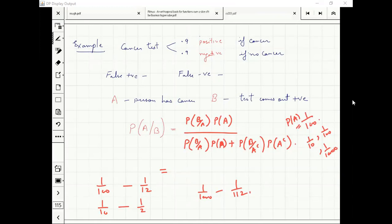One of the exercises you can do is make a small program where you input the probability of A and see how this probability changes. You can see that even if the cancer test was accurate with probability 0.99, in this kind of scenario it's not a very accurate test for cancer.